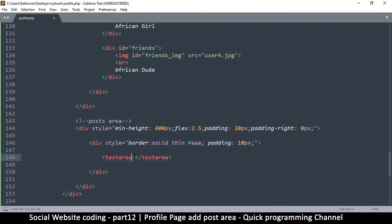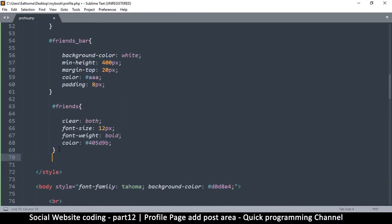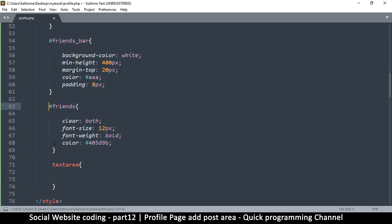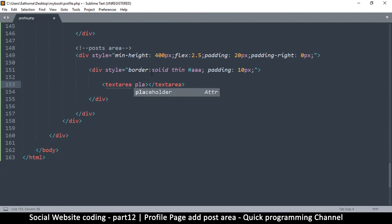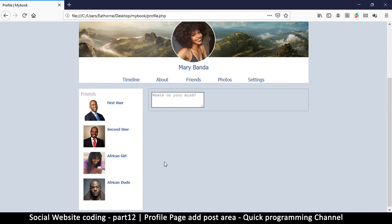Since this will be the only textarea on the page, instead of giving it an ID I can style it by going up and just writing 'textarea' as the selector — no hash. The difference is: a hash looks for an ID; without a hash it looks for the actual element. Before styling, let's put a placeholder in: 'What's on your mind?' so we can see the text as we style things.